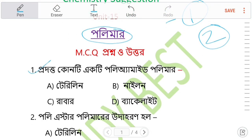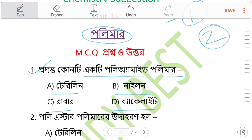Question 1: How many polyamide polymers are there? The options are: Telerin, Nylon, Raper, Dacrite. The answer is 2 — Nylon is a polyamide polymer.